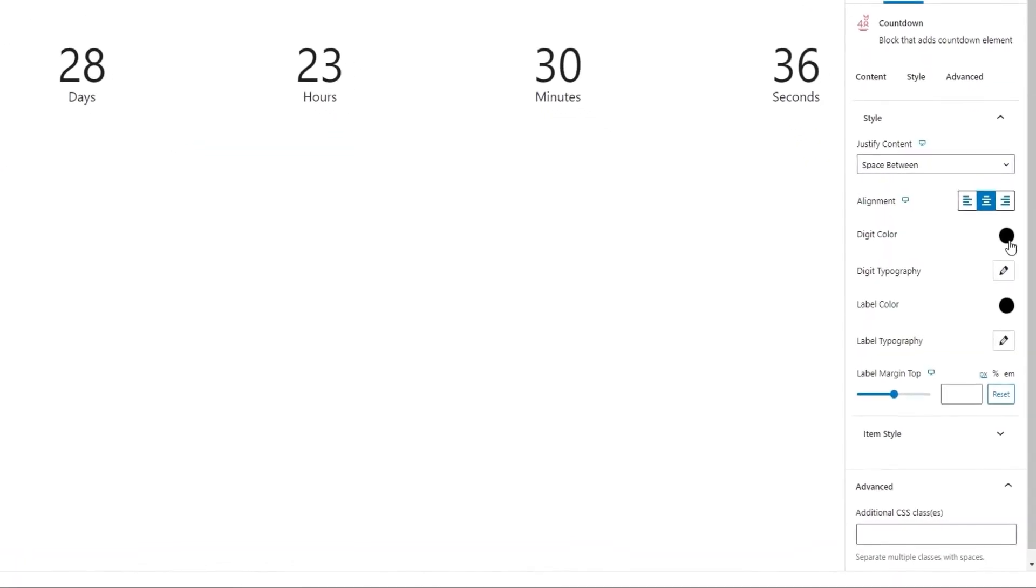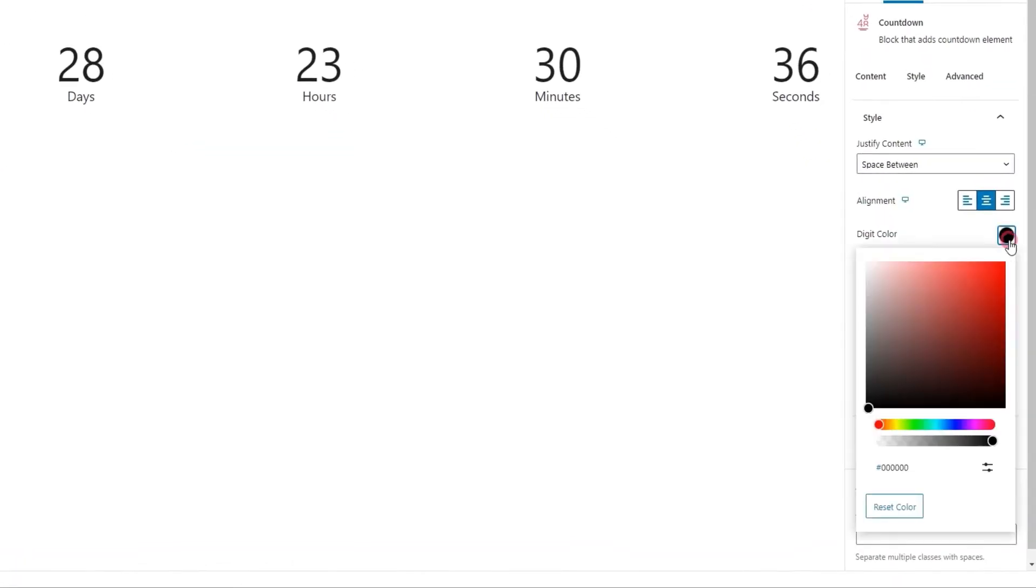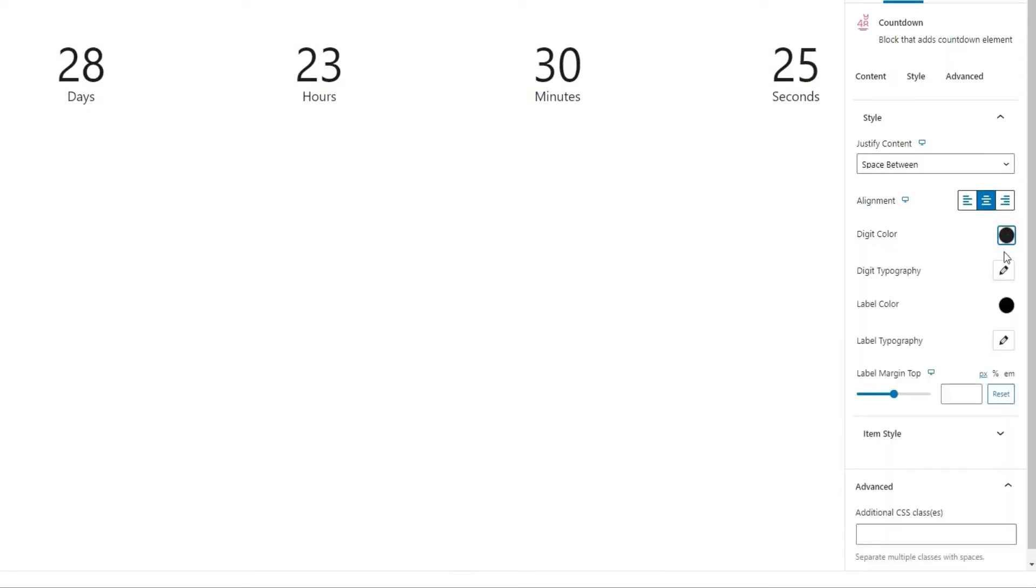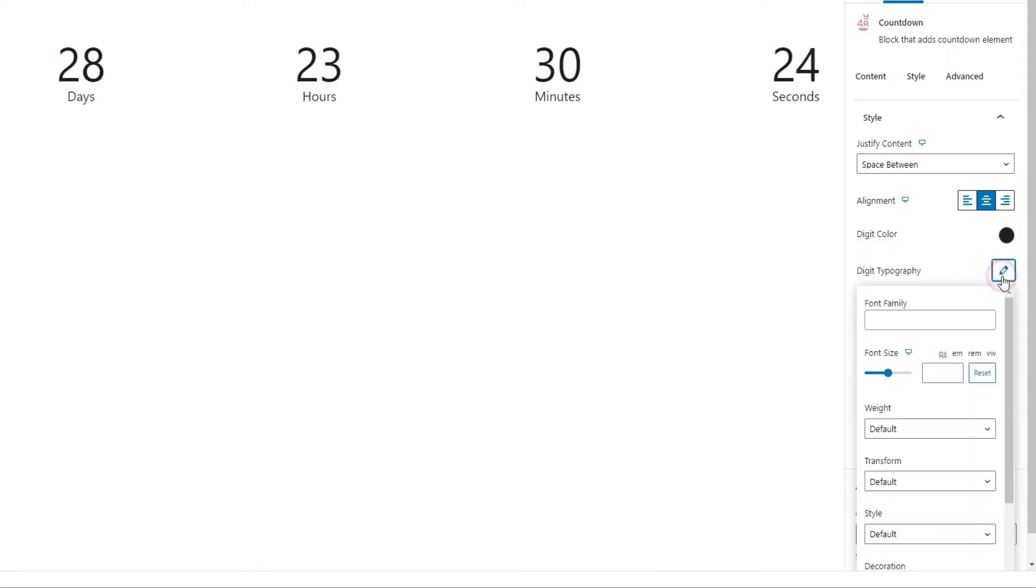Alright. Then we have digit color. With it, we can easily change the color of the numbers. And we have the option of clicking here to open a field where we can enter a hex code for a specific color. That's what I'll do now. There we go.